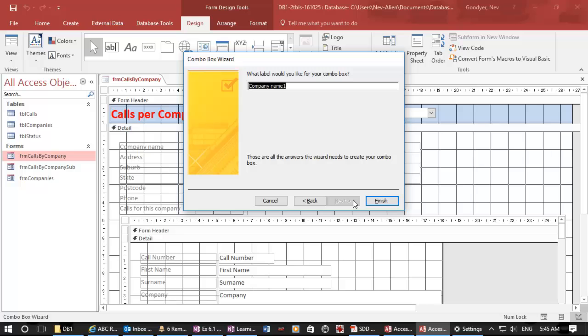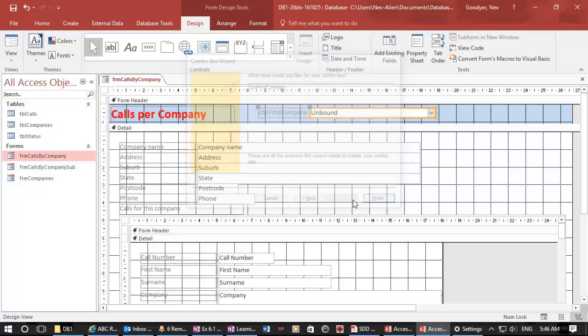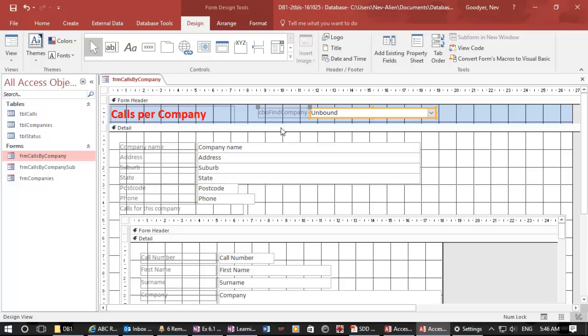Let's call this CBO because it's a combo box. I'm going to call it find company. And that's there now.